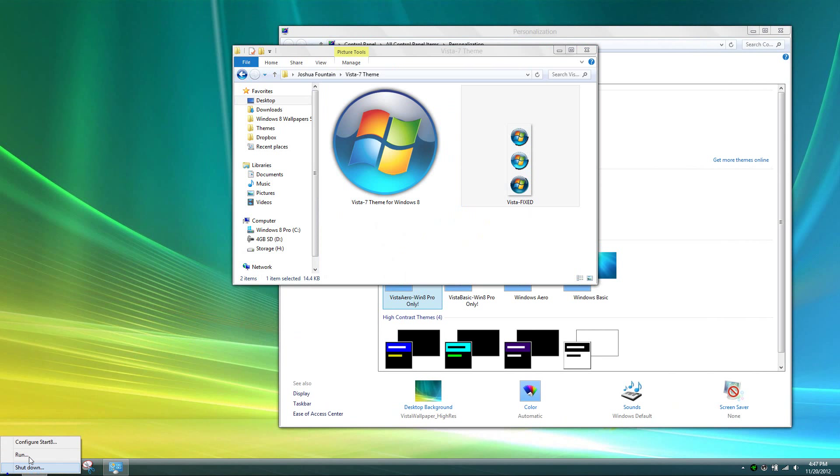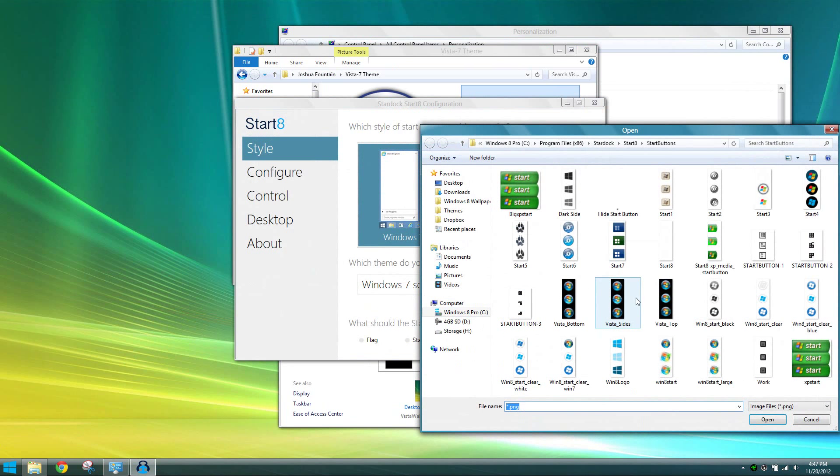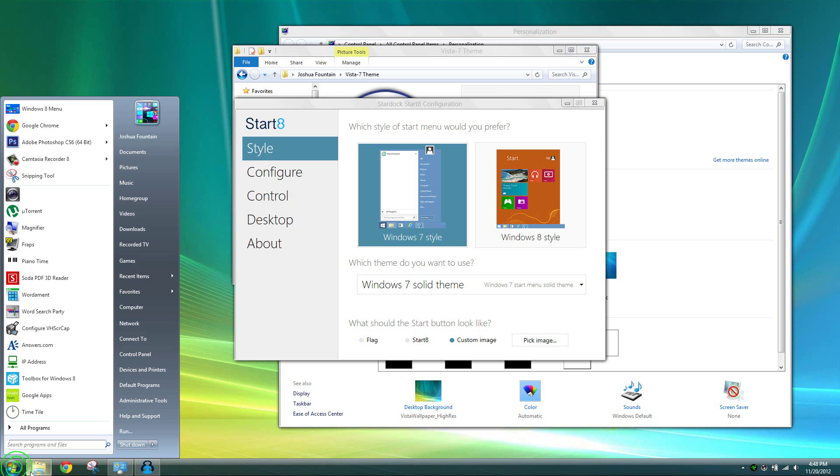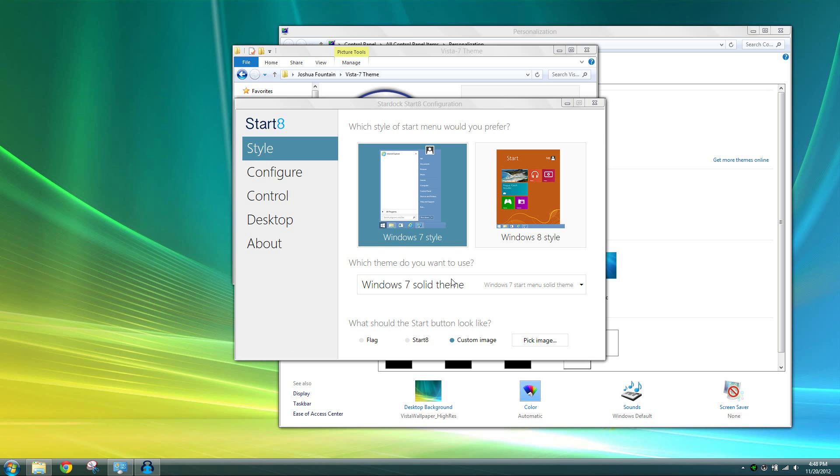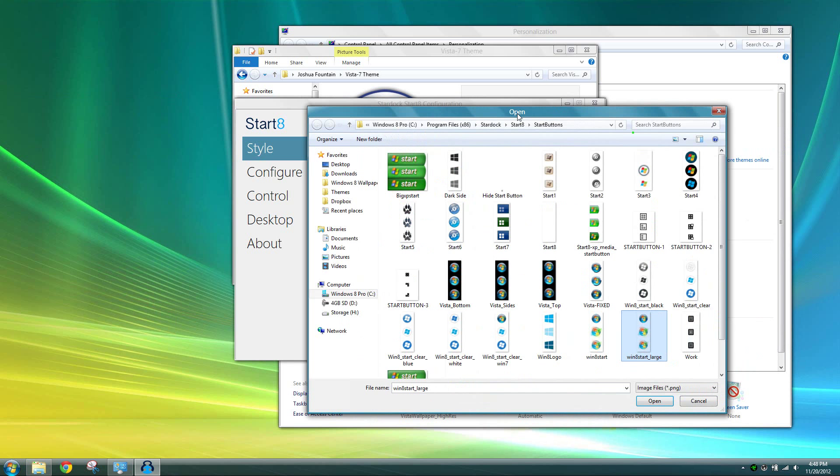If you have Start8 make sure that you go to the configuration, pick the start orb. Once that has been applied you can also see that the start orb for Windows Vista is applied and same thing goes with the Windows 7. Windows 7 already has its own start orb with the Start8 as well as the StartIsBack program too.